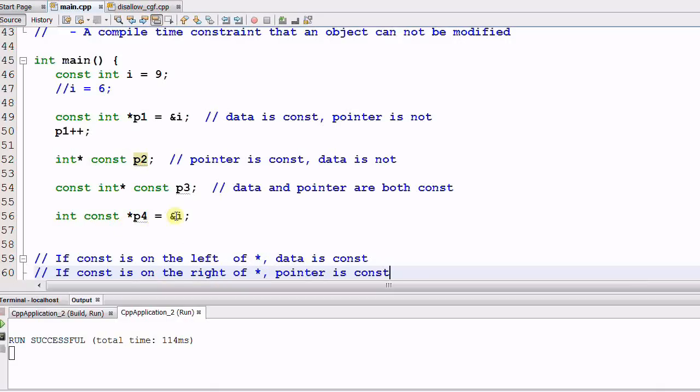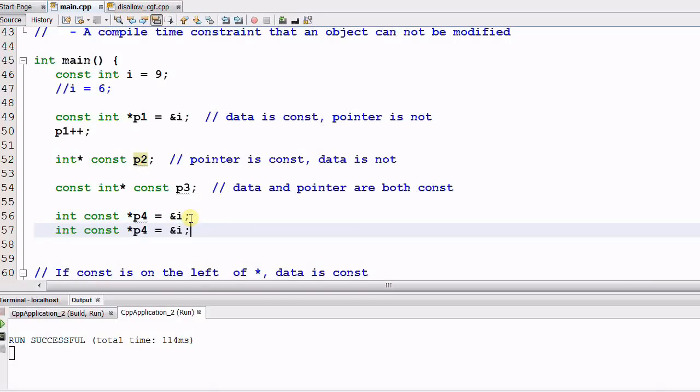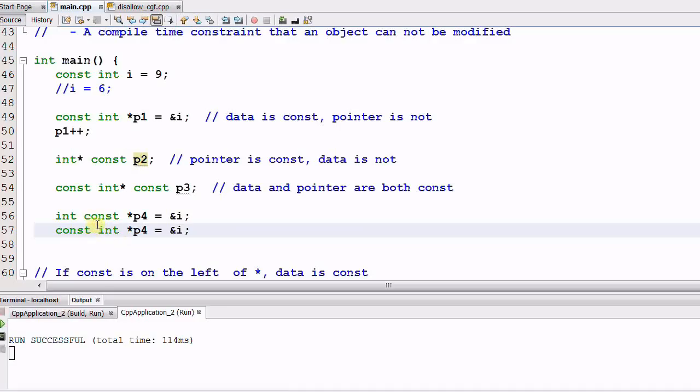So in this case, we can rewrite this code by changing the order of INT and CONST. And since in both cases, the CONST is on the left of the star, so they are the same. And this one is much easier to make sense of.